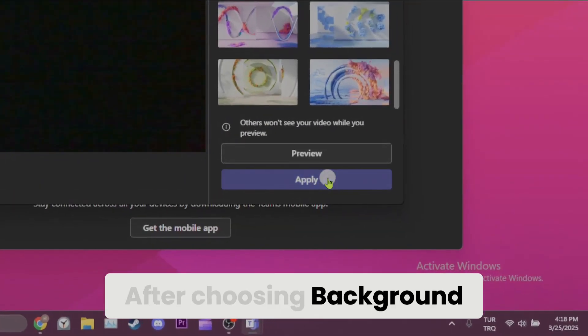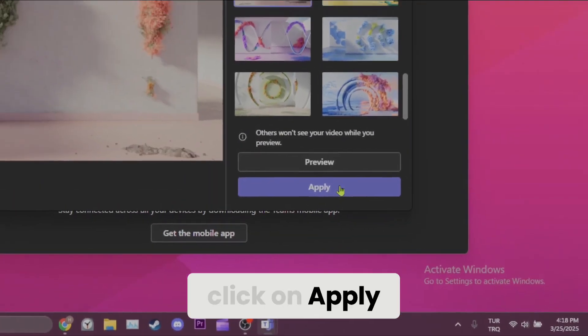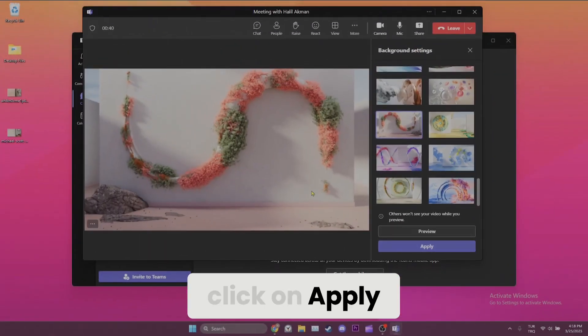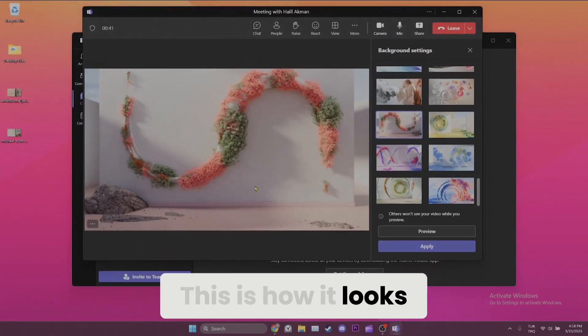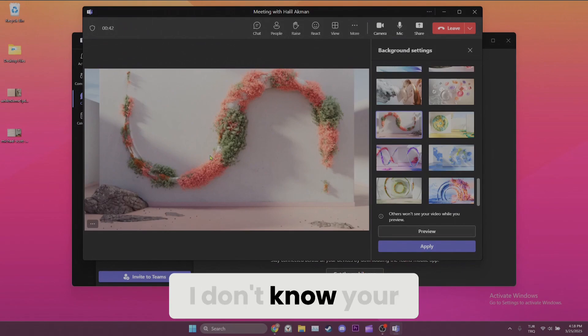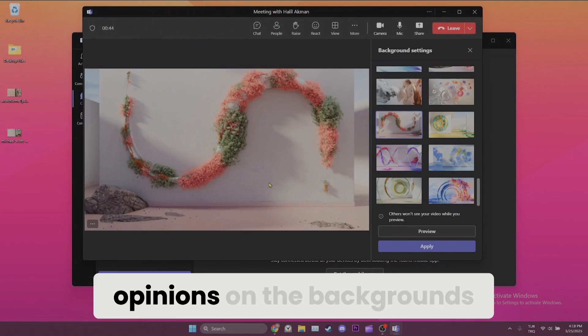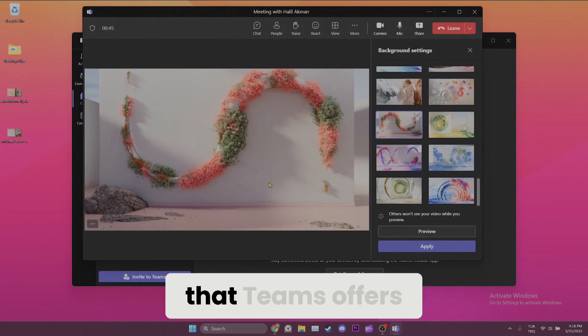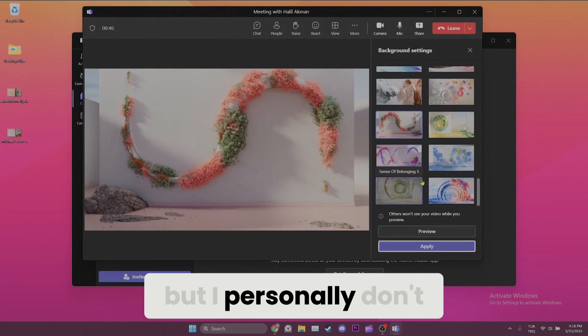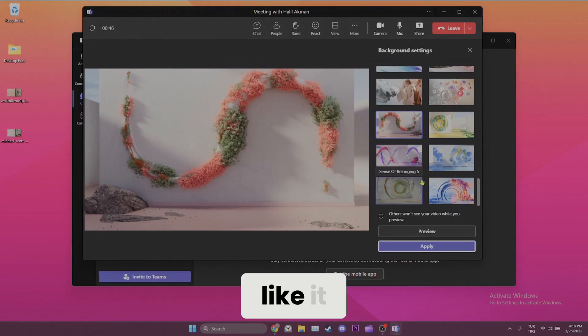After choosing background, click on apply. This is how it looks. I don't know your opinions on the backgrounds that Teams offers, but I personally don't like it.